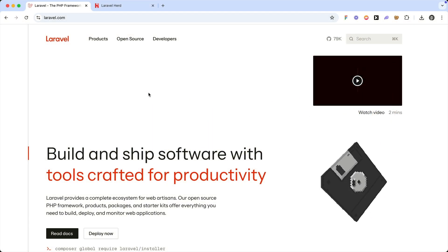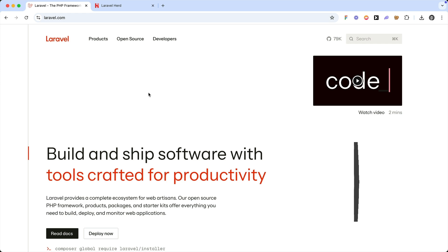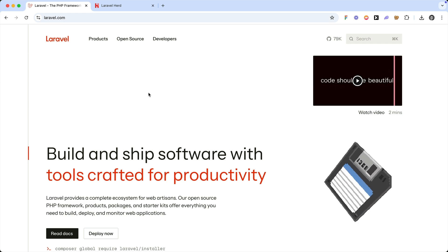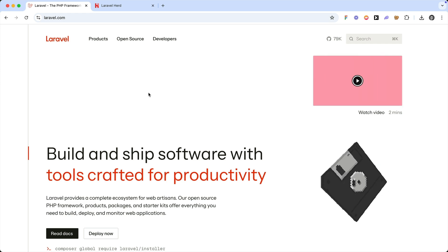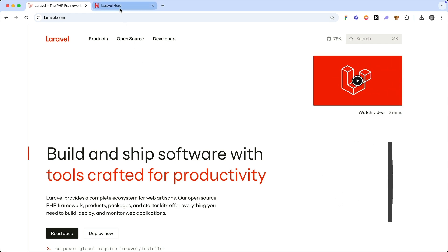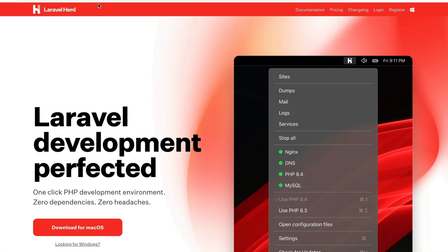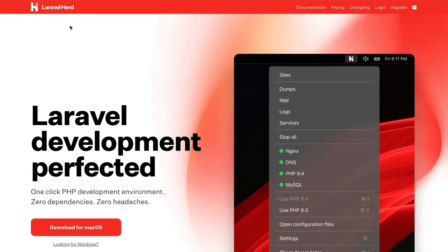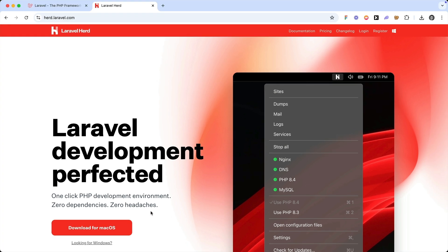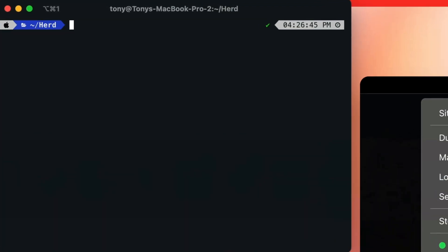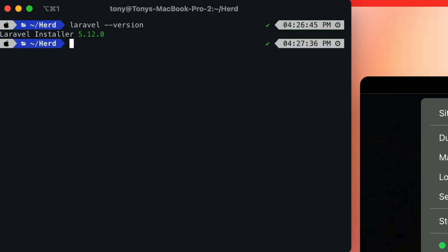To install a Laravel application on your local machine, you'll want to visit herd.laravel.com, and you can download the native app for Mac or Windows. Then simply run through the installation steps and you're ready to go. To test this out, we can open up a command prompt and run laravel-version. This will display the version of the Laravel installer on our machine. You'll also have a new folder located at your home directory slash herd. This is where you are going to install all of your Laravel applications.